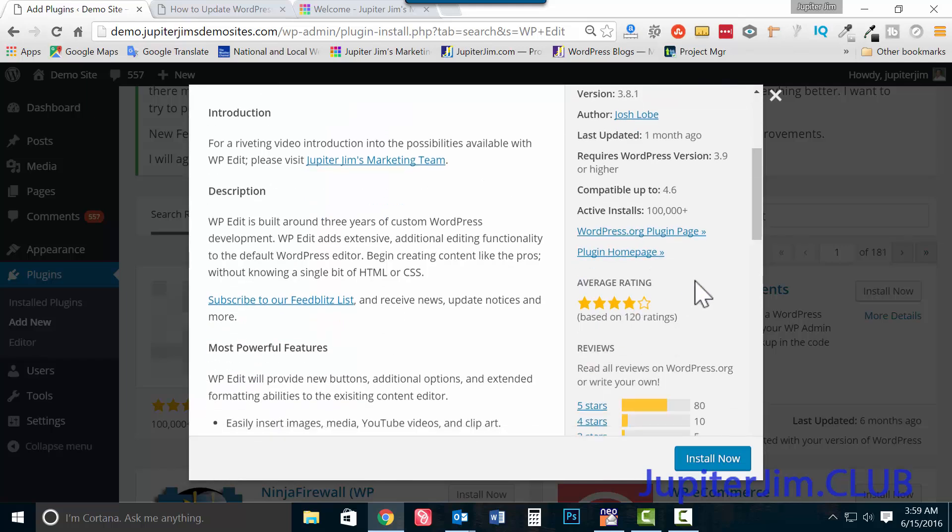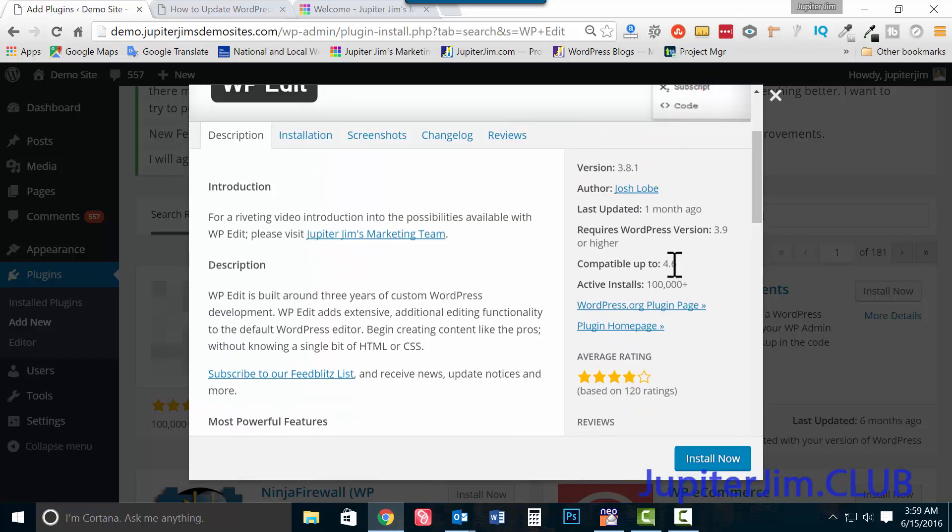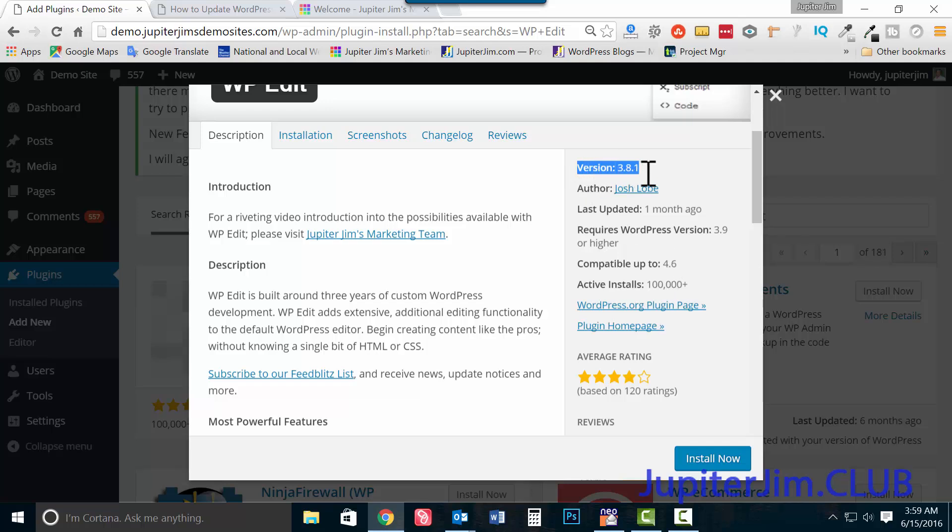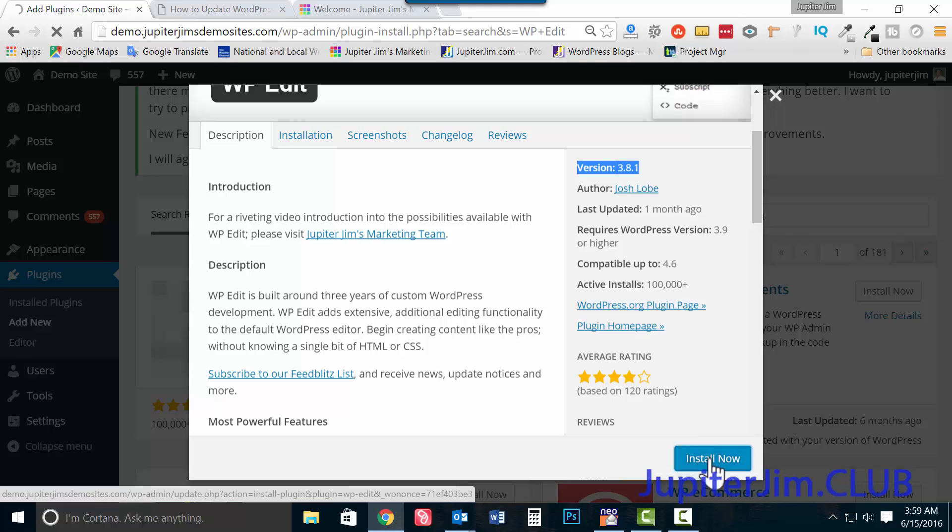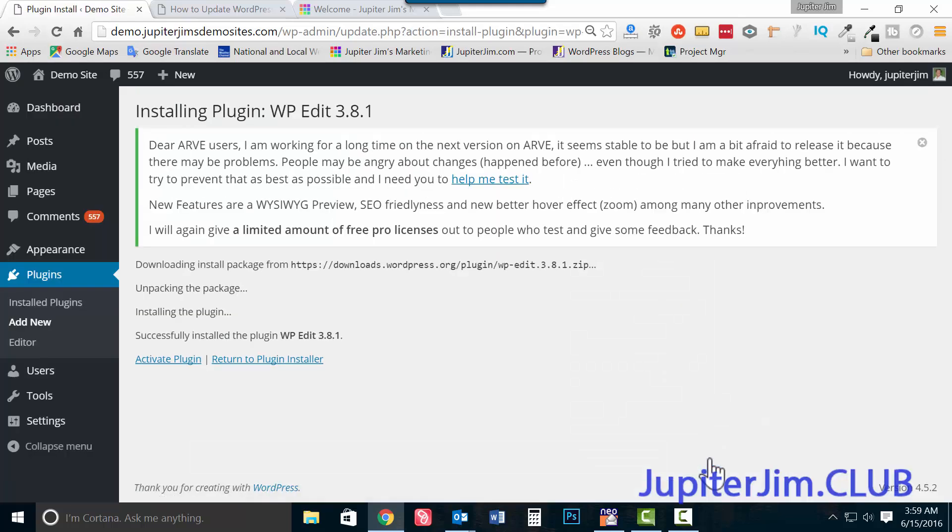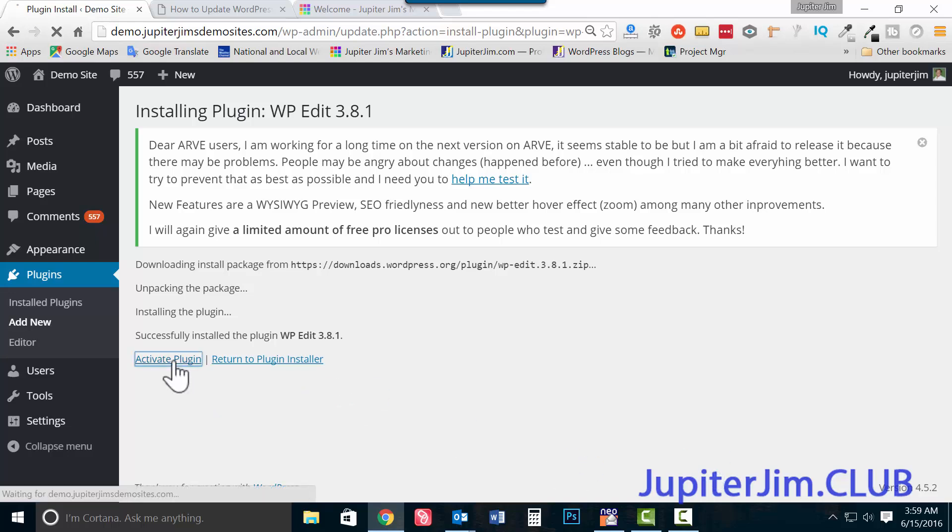You can see it's got high ratings. It's compatible up right now at this time, June 15th 2016, up to WordPress 4.6, and the version of WP edit that we're using is 3.8.1. Let's click install now. And we're going to click activate plugin, very simple.